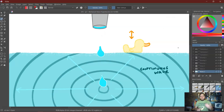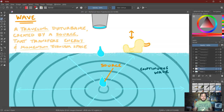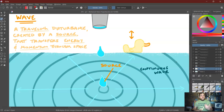Now let's say that the faucet is instead leaking at a nice periodic regular rate. Well, instead of having a single wave pulse, a single ripple, we're now going to have a continuous wave propagating outward that's going to cause the duck to go up and down continually. This is what we call a wave — a traveling disturbance created by some source that transfers energy and momentum through space.